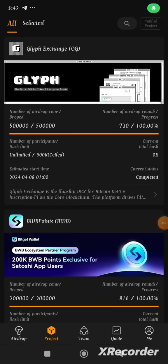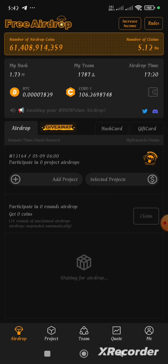Hello guys and welcome back to my YouTube channel. In this video I am going to show you how to link your OG withdrawal wallet address to your Satoshi app.